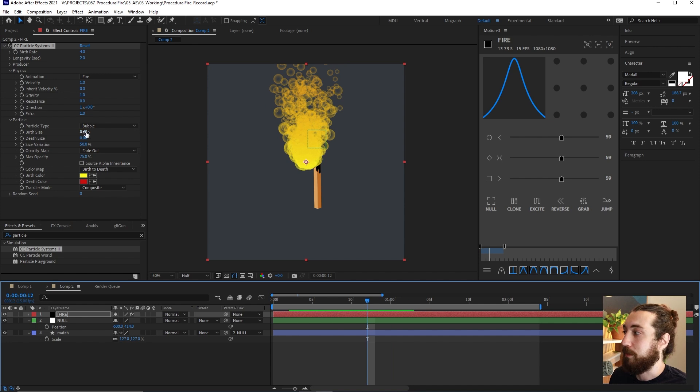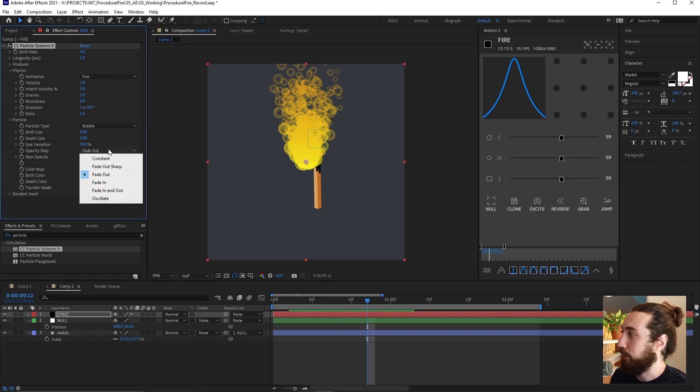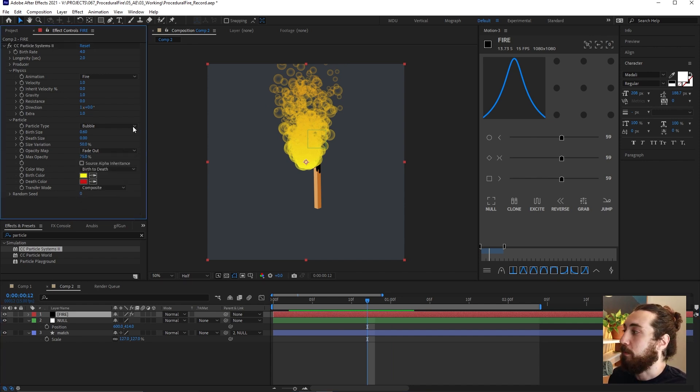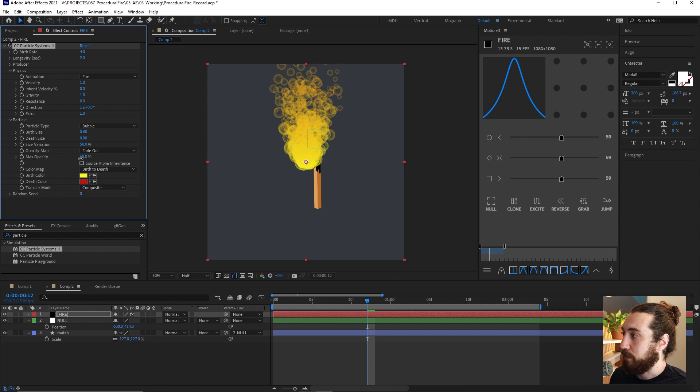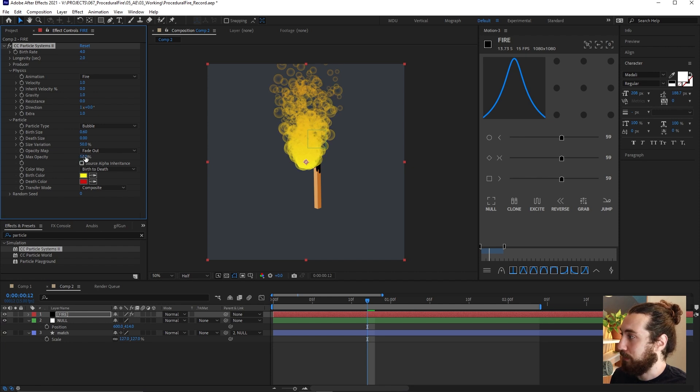It gets smaller over time. And we're gonna leave it on fade out so it fades out over time.